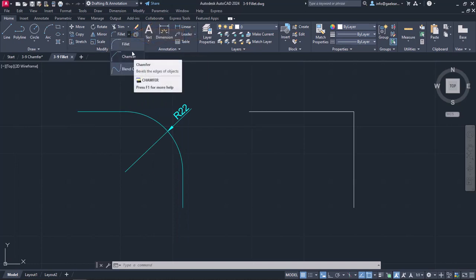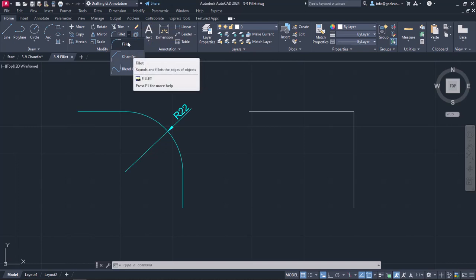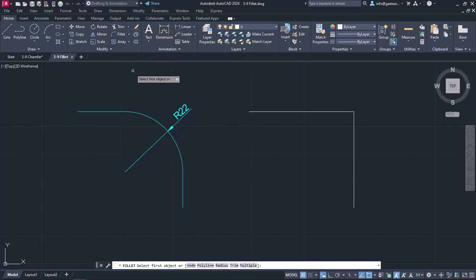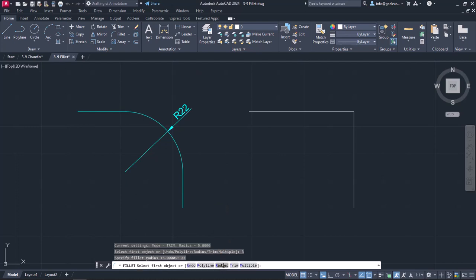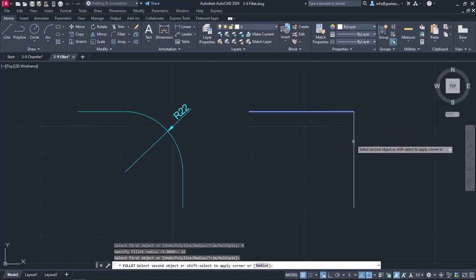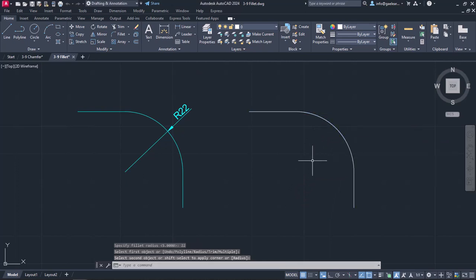Firstly, we need to learn how the fillet tool works. Once I activate fillet, I have to define its radius. I will click on the radius option in the command line and, as the shape on the left indicates, I will type the number 22 and press Enter to specify the radius. Then I will select the horizontal line first and then the vertical line. The fillet is finished and the command deactivated automatically.